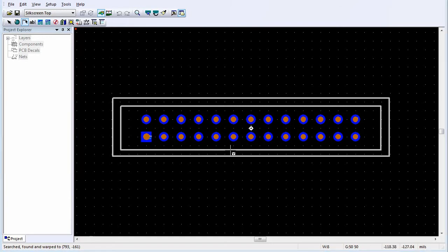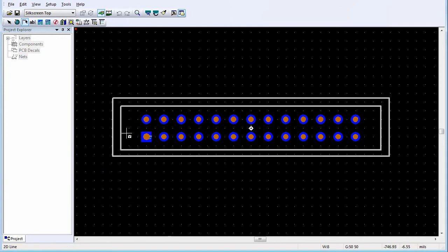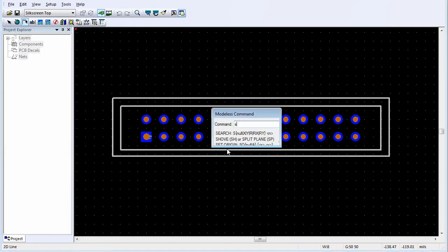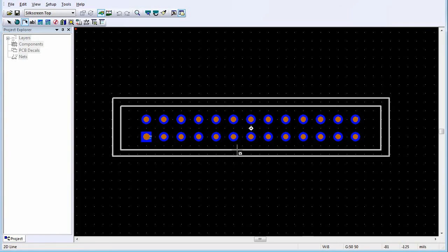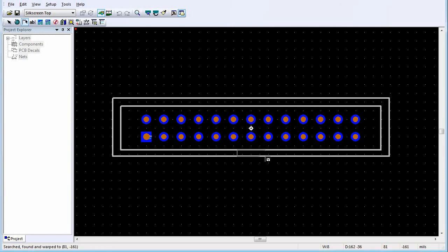To create a representation of the polarization notch, click 2D Line. Right-click and click Rectangle. Position the pointer at the location that represents the upper left corner of the polarization notch using the S modeless command, and press Enter. Without moving the pointer, press the spacebar to accept the location as the first corner of the rectangle. In a similar manner, enter the coordinates for the opposite corner of the rectangle.